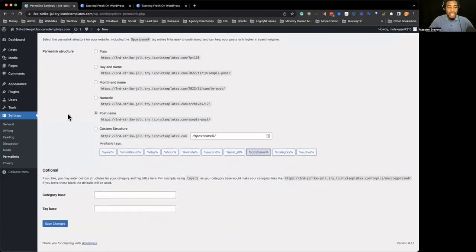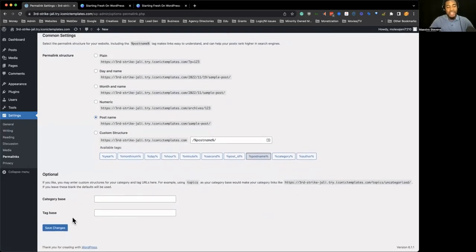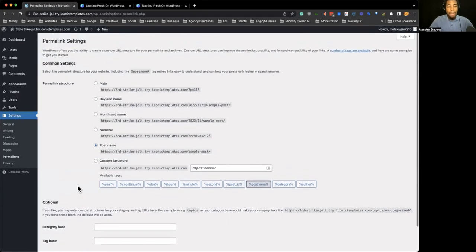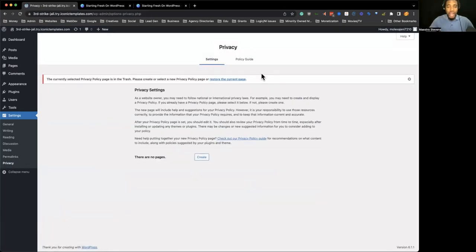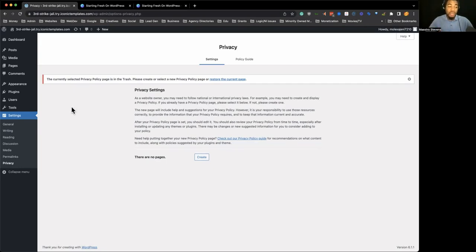I would keep permalinks as post name unless you have a custom structure you want to use. The category and tag base is a little more advanced. Most people are going to have post name as their permalink structure, which just means how your URLs are displaying. And then privacy — what's really cool about WordPress is that they create a privacy page for you, so you have a terms and conditions and privacy policy out of the box.